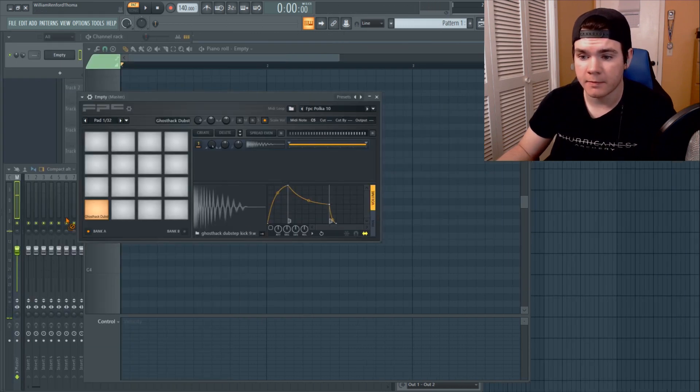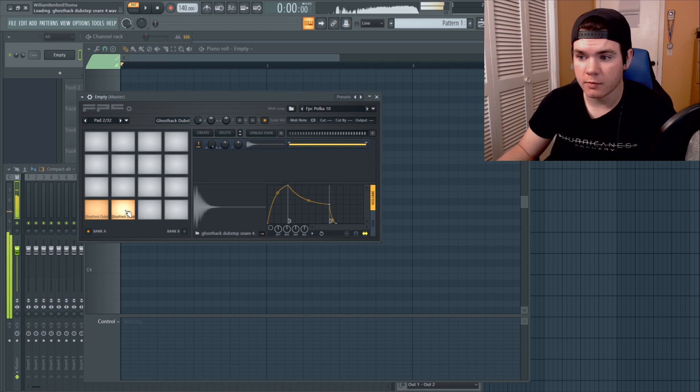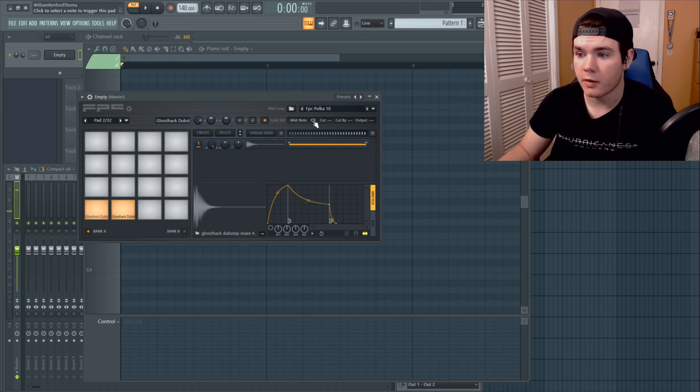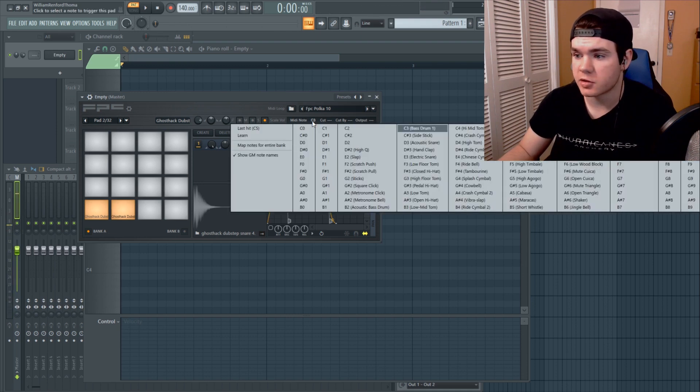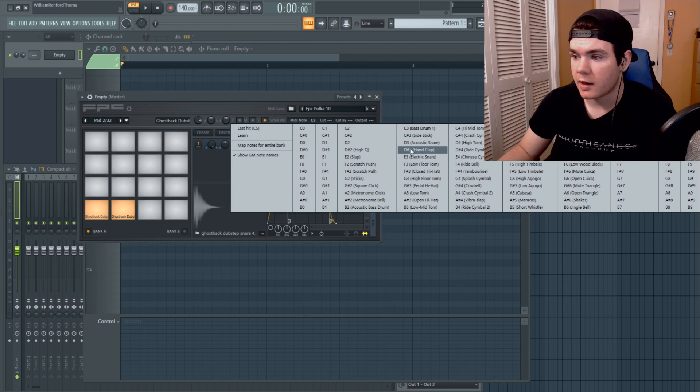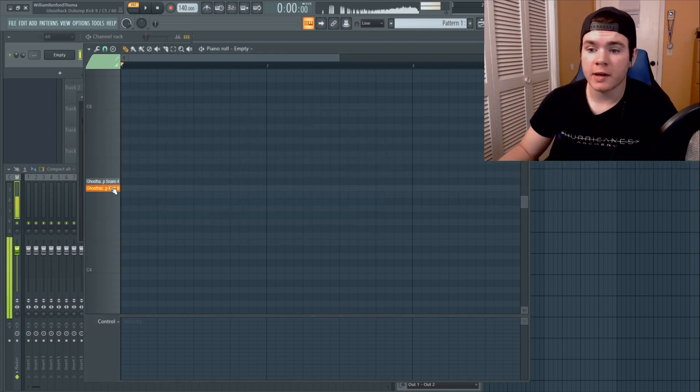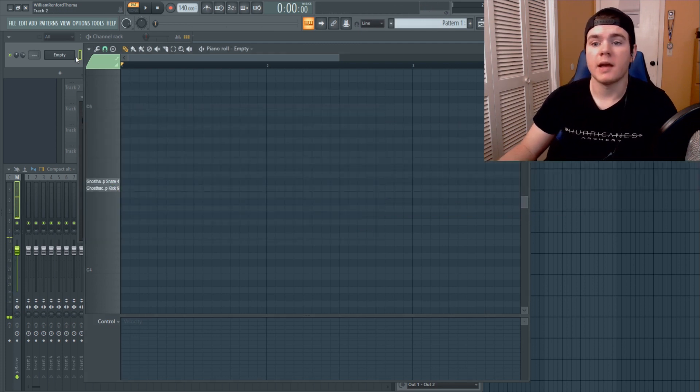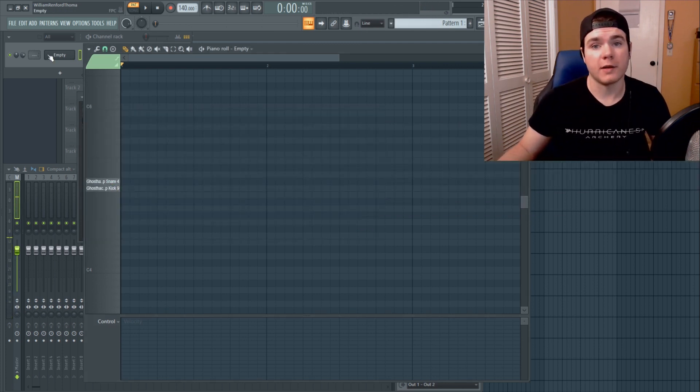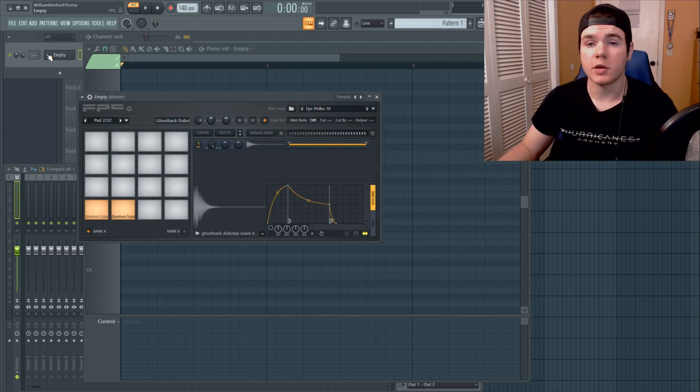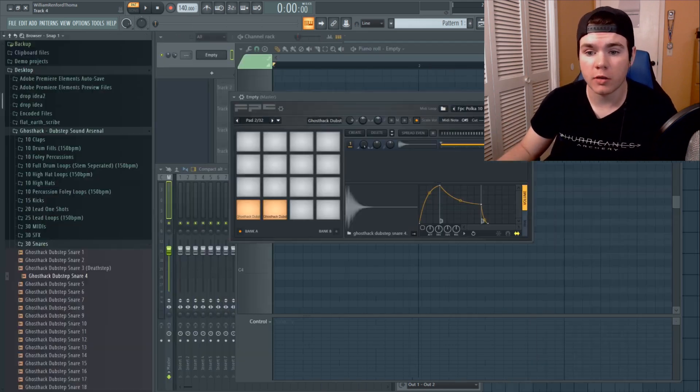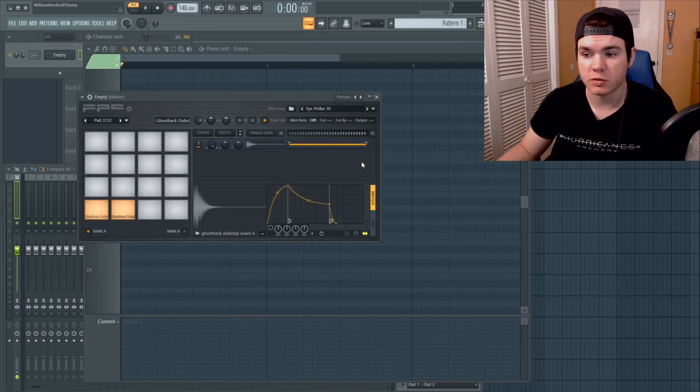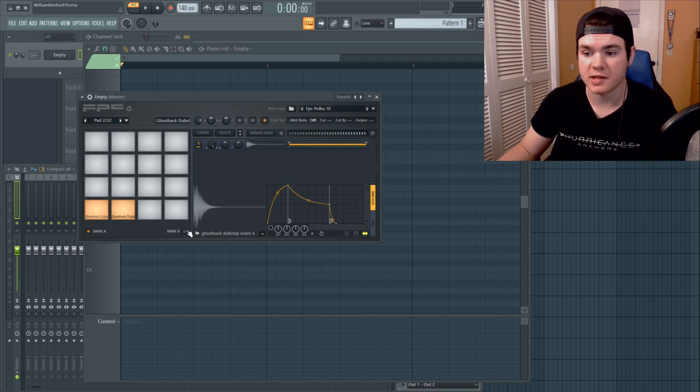I like this snare. Let's drag that in there and there we go. Now we are going to put this into C sharp five. So now we have our kick and our snare all lined up and you can do the exact same thing for all other drum samples you'd want to add. It's just so easy.